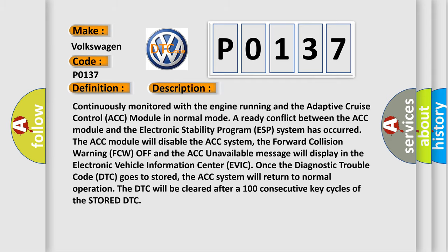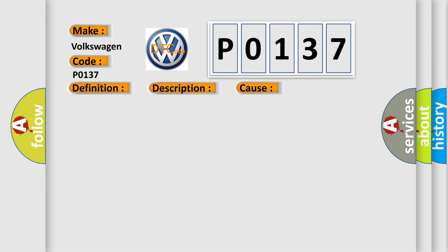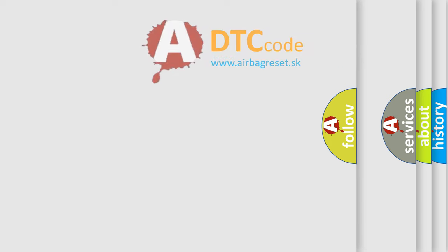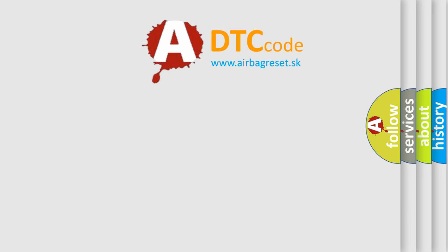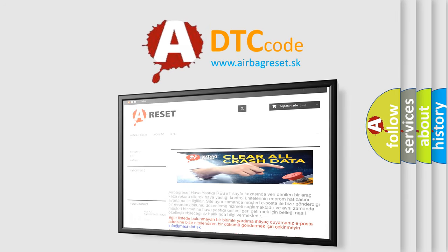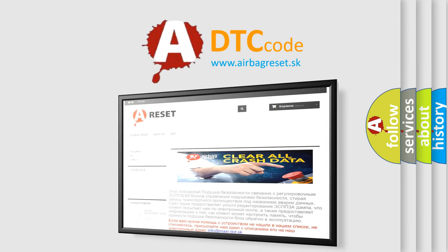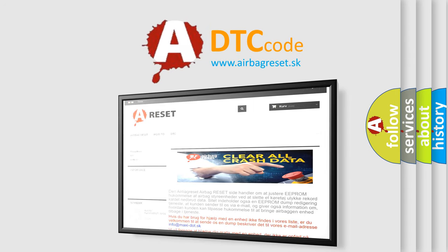This diagnostic error occurs most often in the case of a CAN message conflict. Thank you for your attention and stay tuned for the next video.